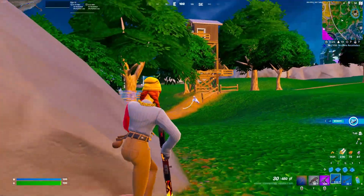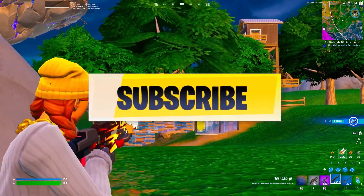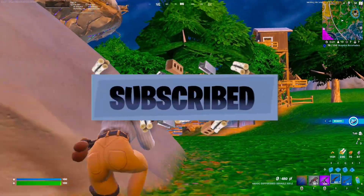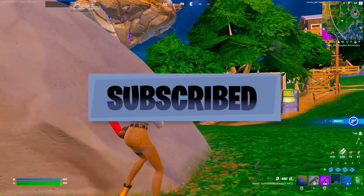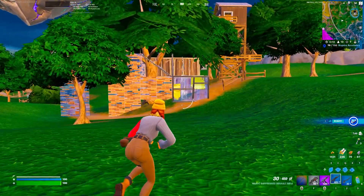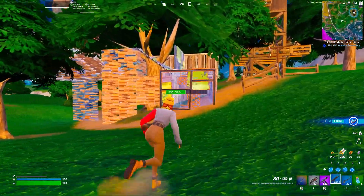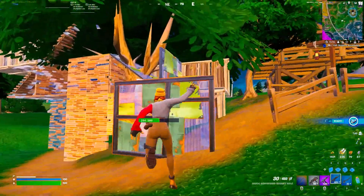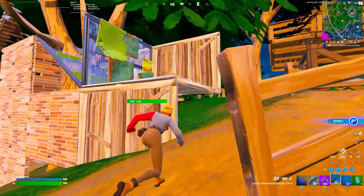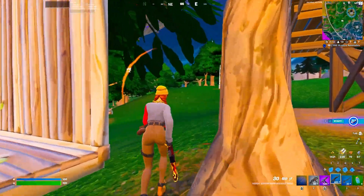Welcome to my channel. If this is your first time here, please make sure to subscribe, drop a like on this video, and make sure to follow this complete guide because it will take your PC to the next level if you are a gamer. Make sure to watch this whole video.